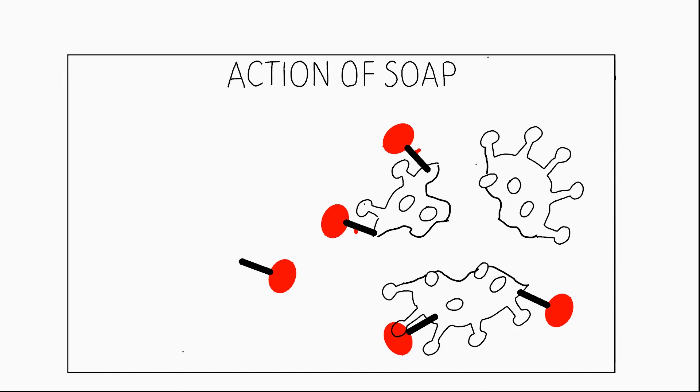This action takes some time to happen, around 20 seconds. This is why health professionals recommend a hand wash lasting up to 20 seconds. Finally, when you wash off your hands, the soap molecules will pull off this virus envelope, leading to the destruction of the virus.